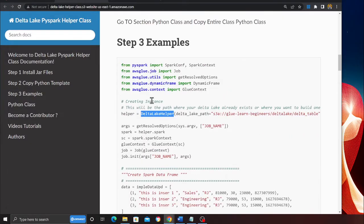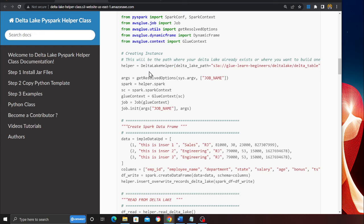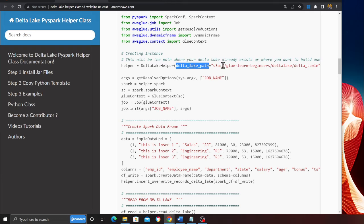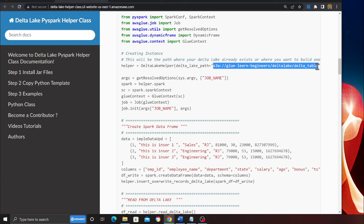Now how to use this is very easy. This will make life easy. So you create an instance of a class Delta Lake Helper, you provide the S3 path where you want to create the Delta Lake or your Delta Lake already exists.